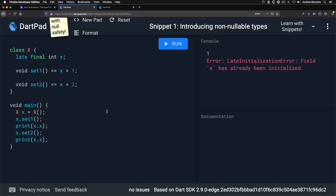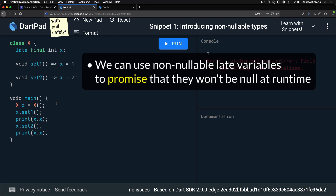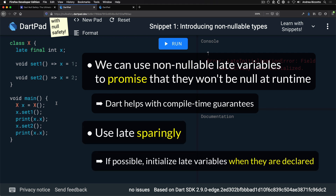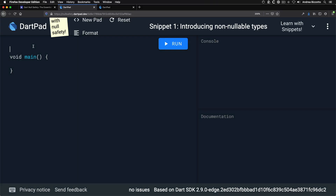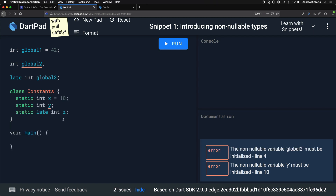For example, if you create a class with a late final instance variable and call the setter twice, you'll get a runtime exception saying the field has already been initialized. By declaring a non-nullable late variable, you promise it will be non-null at runtime, and Dart provides some compile-time guarantees. I recommend using late sparingly and always initializing late variables when they are declared. For static and global variables, they must now be initialized when declared unless they use the late keyword — but I recommend initializing them directly to avoid runtime errors.